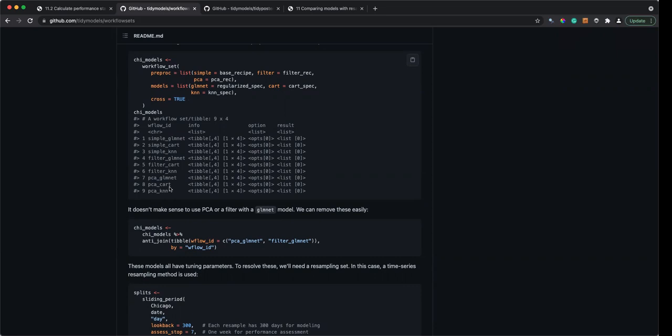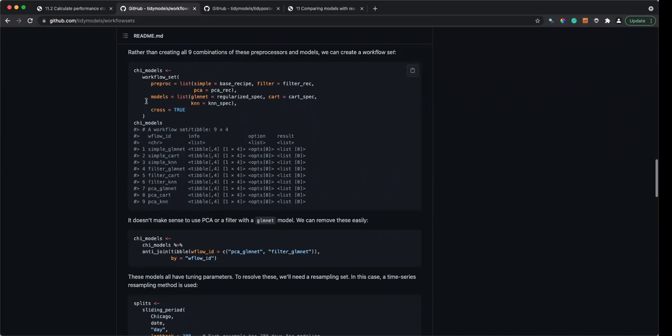On that actually: do you guys know if I can specify tune grids? I guess that's the next chapter. When you're trying a penalized regression versus a random forest, it fails if you don't give it a specific grid.